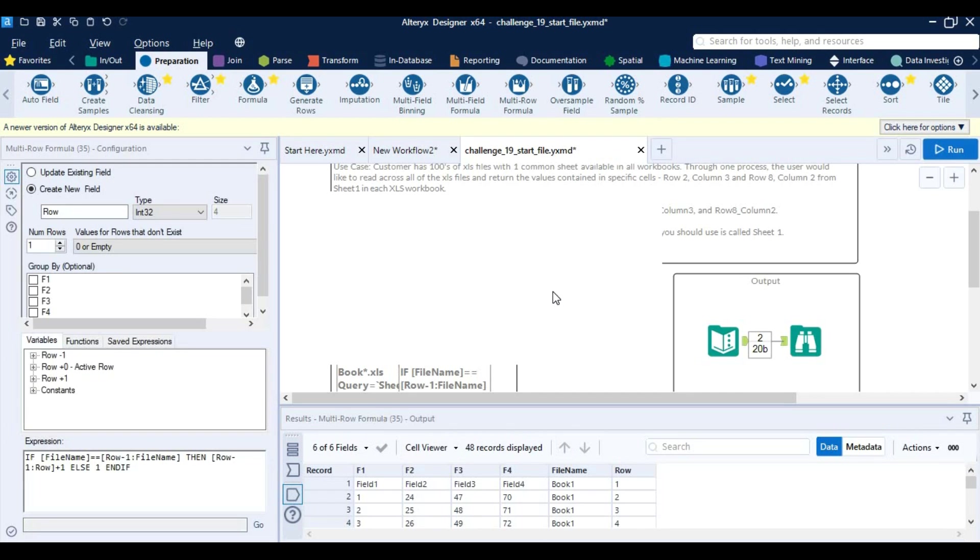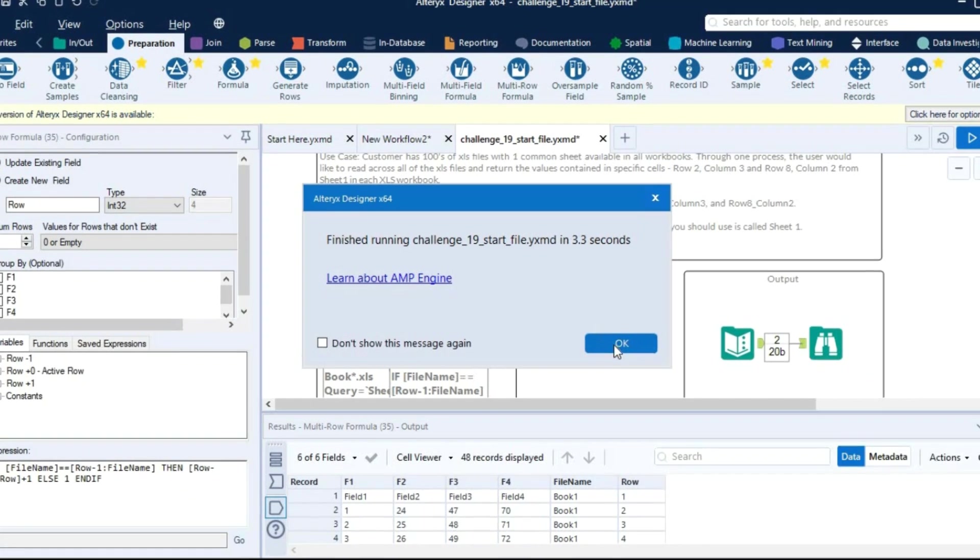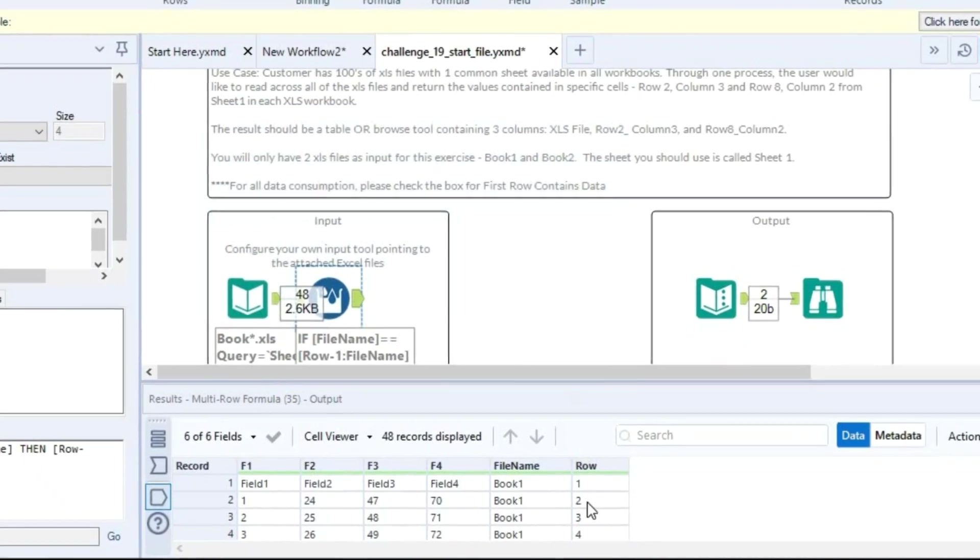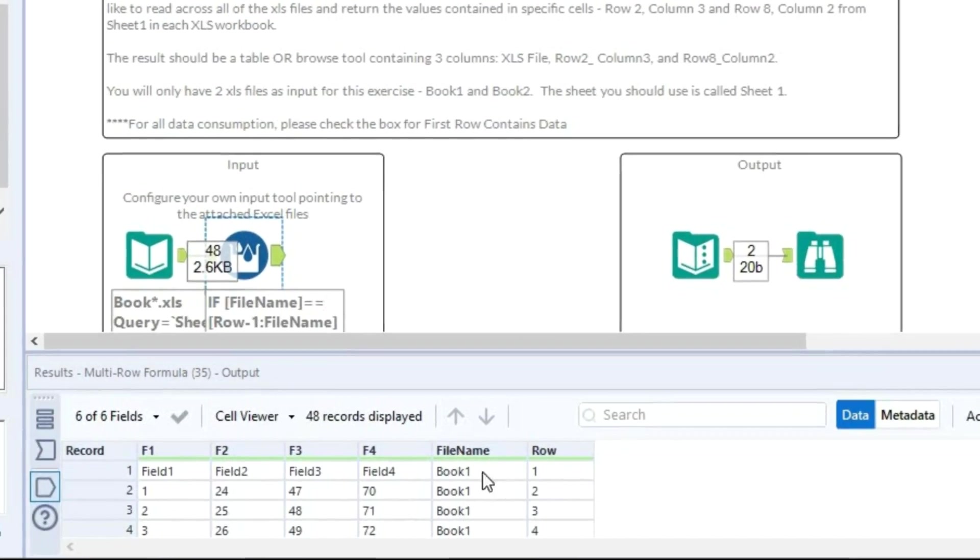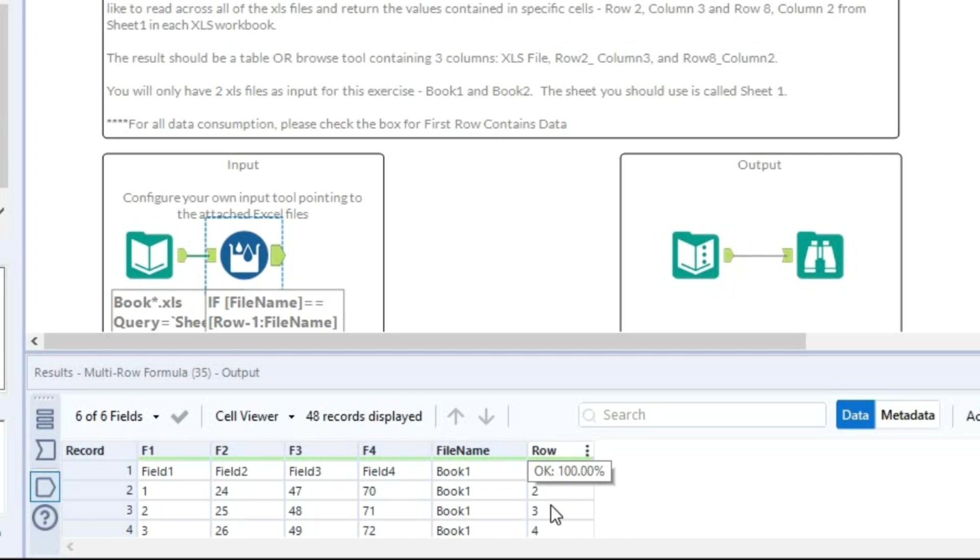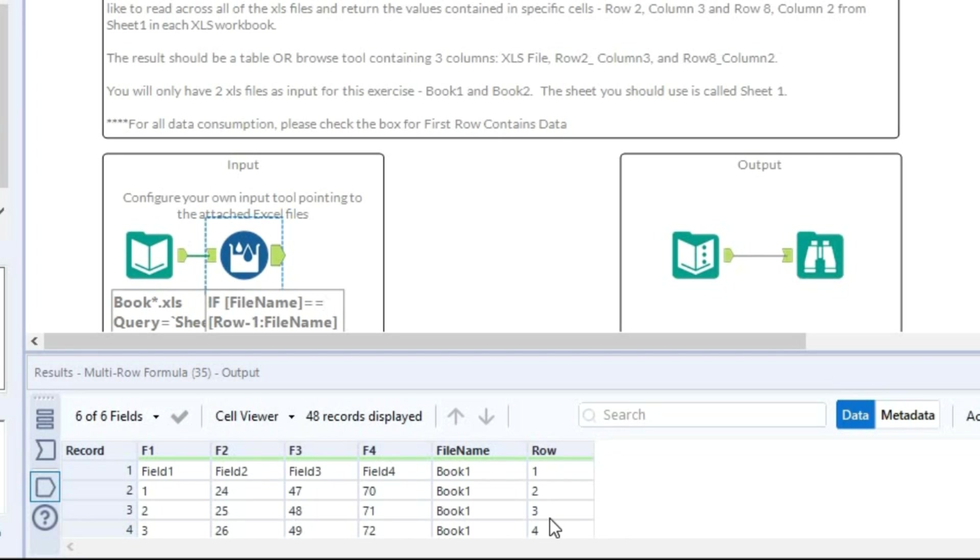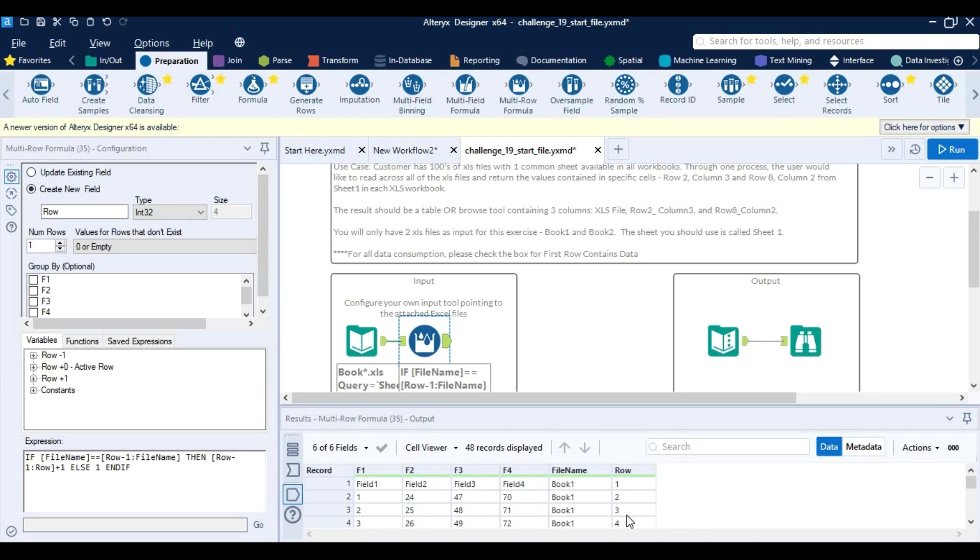So as you can see that we got this file name and a row number in sequence. Now what we need to do is we need to locate the data which is in row 2 column 3.